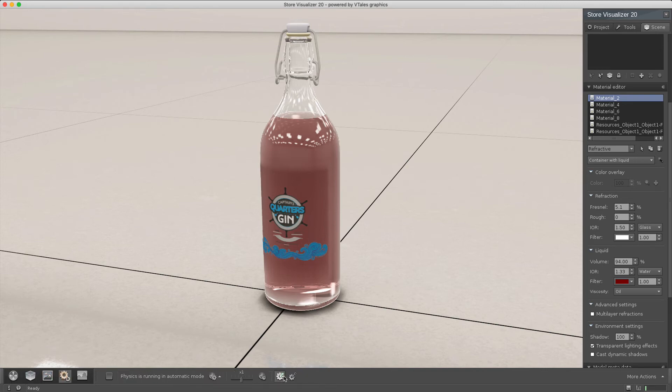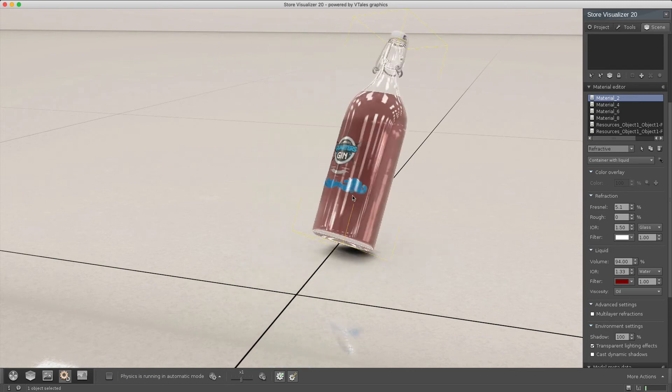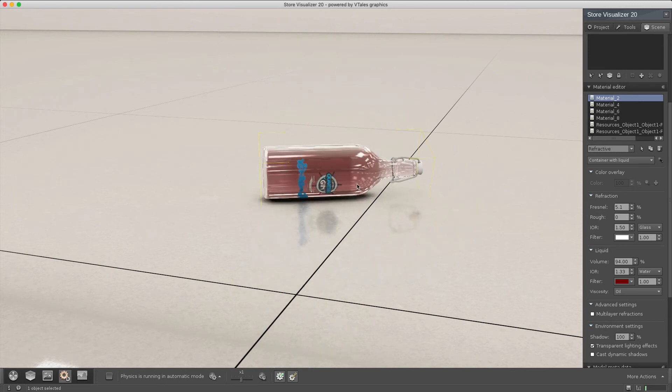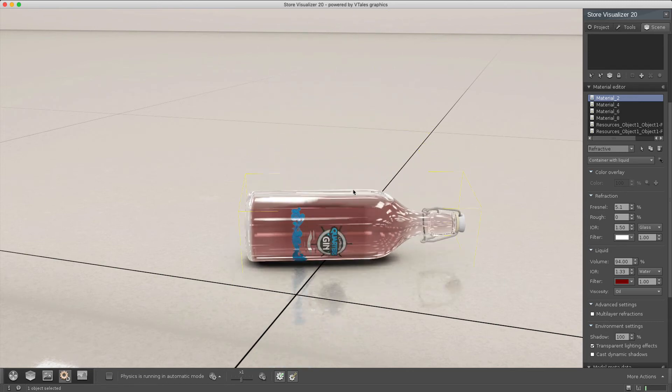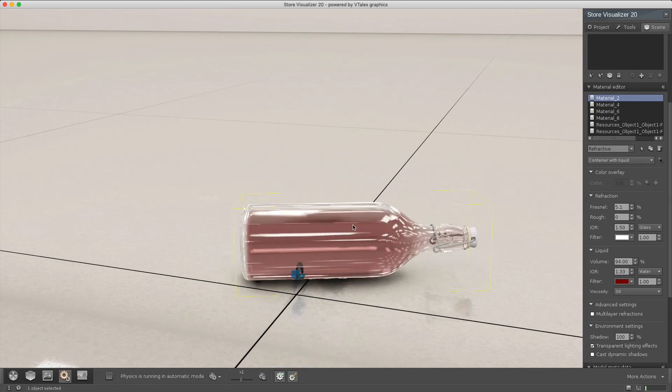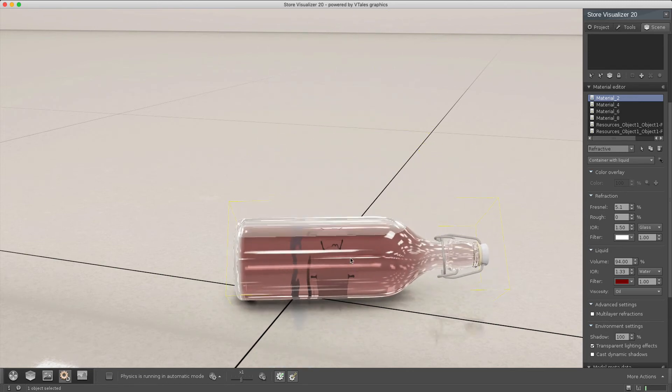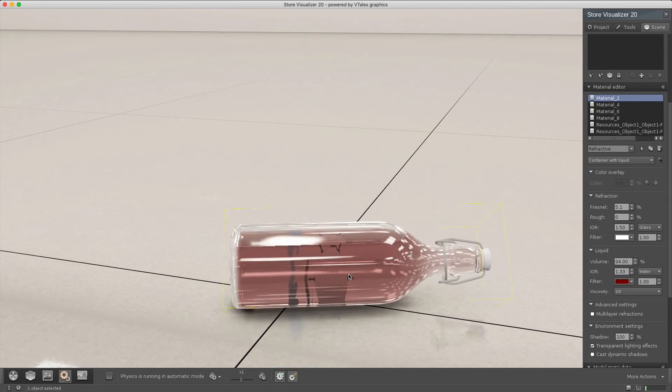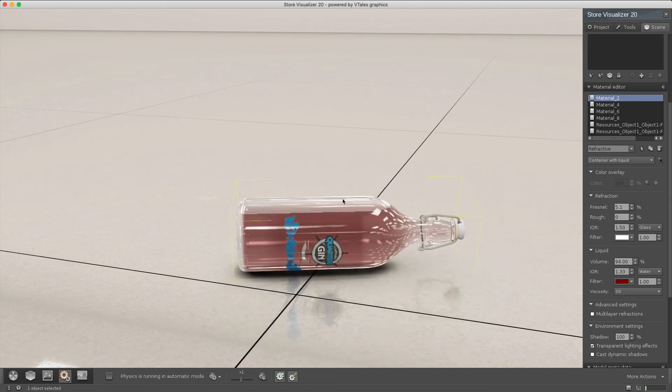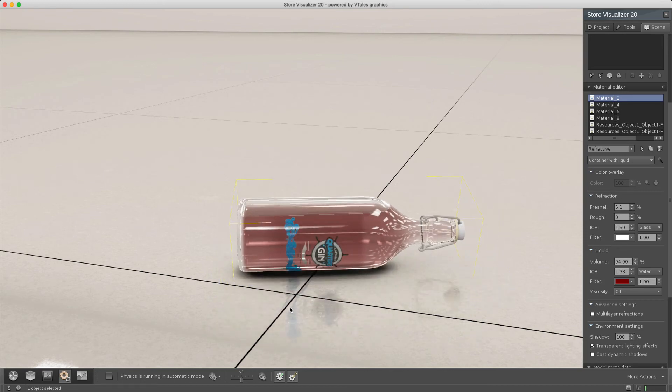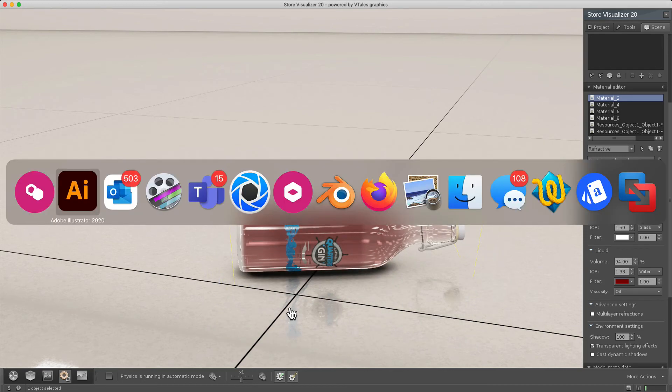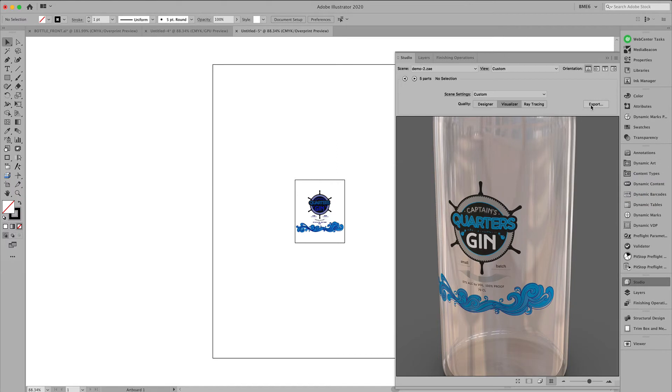Start the physics. You'll see that when we knock over this bottle, we have this super realistic view. So that's Store Visualizer.